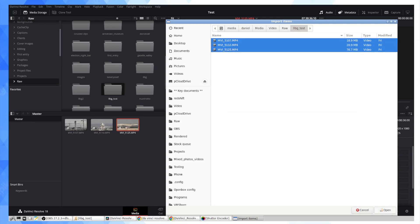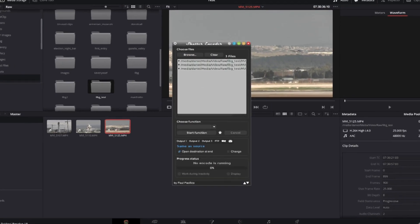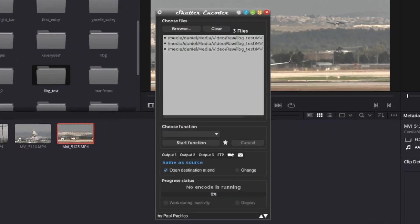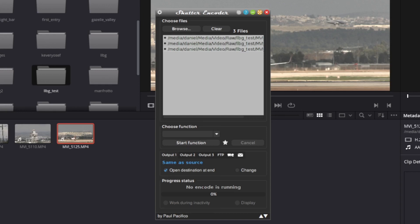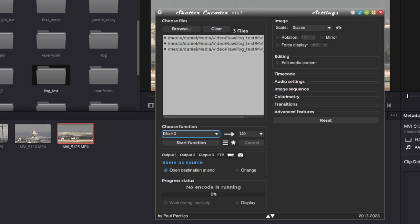And I'm just going to pop in these three MP4s. Now the function that we're doing is we are going to be, and it's going to leave them in the same folder as we were in before. And the function we're going to go for is editing codecs DNxHD. So we're going to change this over here. I'm going to do this and we're going to put in the same folder, and then all you need to do is essentially click on Start Function and it's going to start the transcoding process.